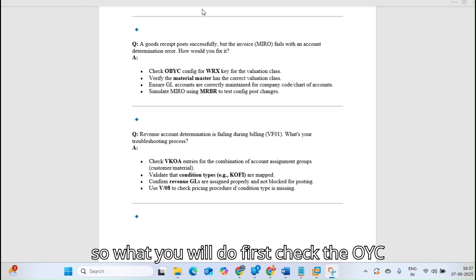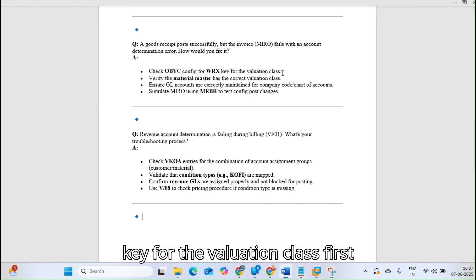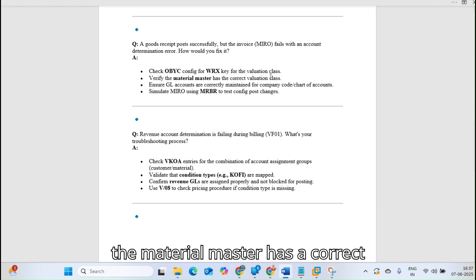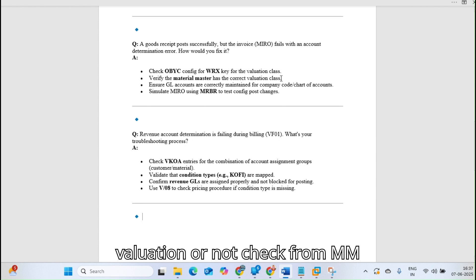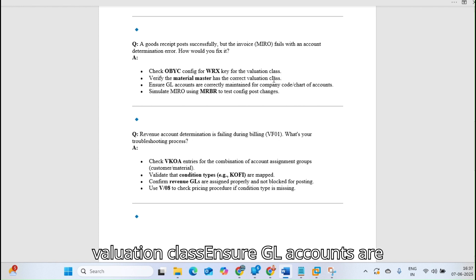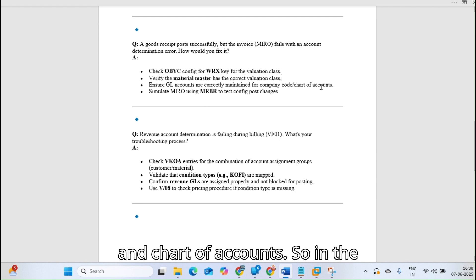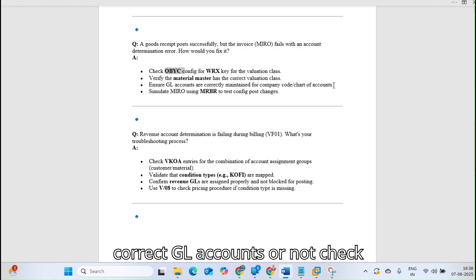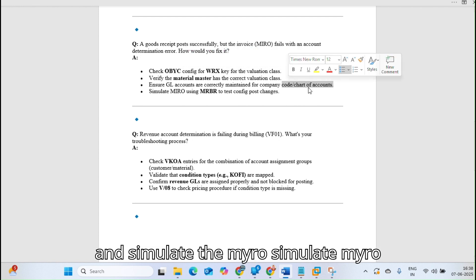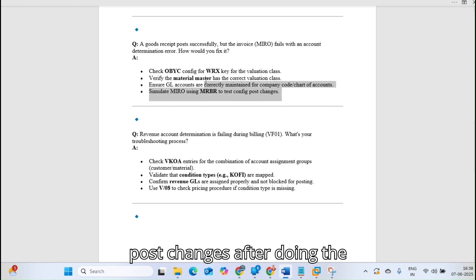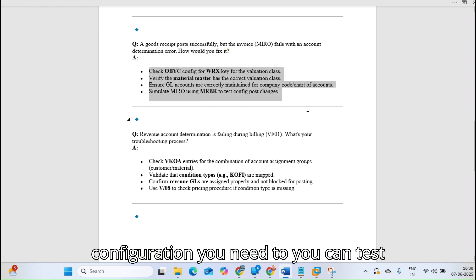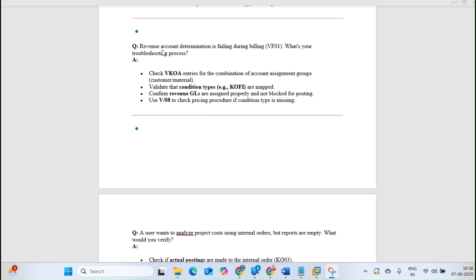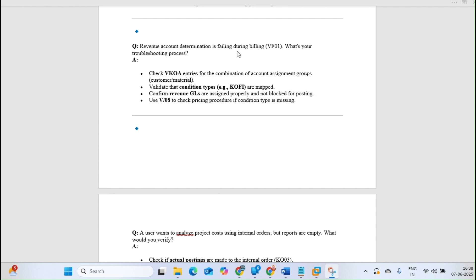Next question: A goods receipt posts successfully, but the invoice fails with an account determination error. How would you fix it? GR is correctly posted but MIRO has an issue. Check the OYC configuration for WRX for the valuation class. Verify the material master has the correct valuation class. Ensure GL accounts are correctly maintained for the company code and chart of accounts. Simulate the MIRO using MRBR to test configuration post changes.